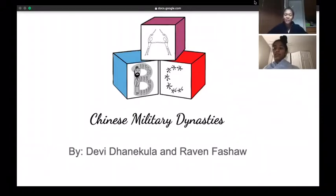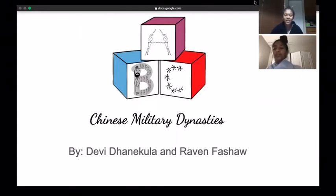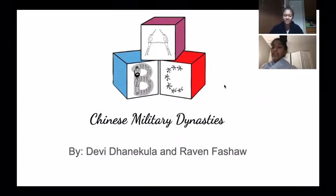Hi, I am Emperor Small of the Han Dynasty. Hi, I'm an Imperial Lady of the Chinese Court. And these are the ABCs of Chinese Military Dynasties.